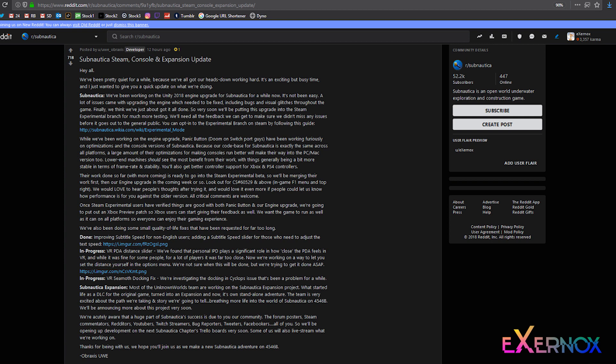Lower end machines should see the most benefit from their work, with things generally being a bit more stable in terms of frame rate and stability. You'll also get better controller support for Xbox and PS4 controllers. Their work done so far, with more coming, is ready to go into the Steam experimental beta.